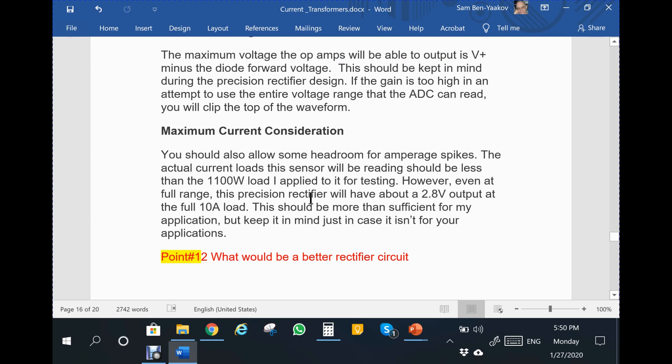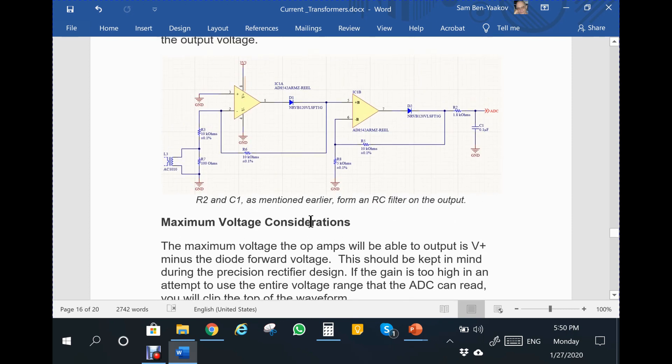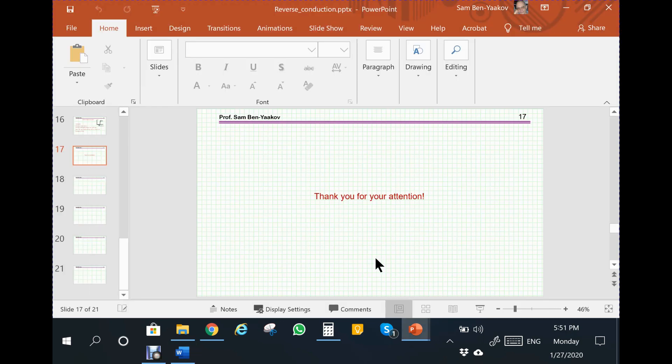Point eleven: you can buy more precise current transformers, however these are cheap and 10 percent tolerance is sufficient for my application. Again, this is correct but not relevant to the particular analysis of the measurements here. Finally, part of the riddle is: what would be a better rectifier circuit? This circuit has many shortcomings. How can you improve it with the same two amplifiers without adding too many elements? This brings me to the end of this presentation. I thank you for your attention. I hope you'll try to answer the riddle, and I'm going to post a video with detailed answers to all the questions. Thank you very much.